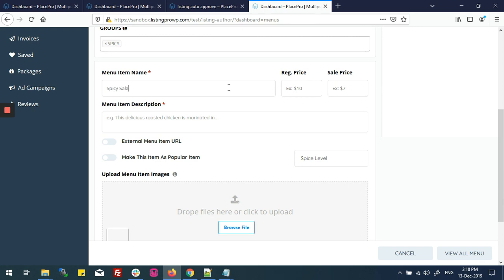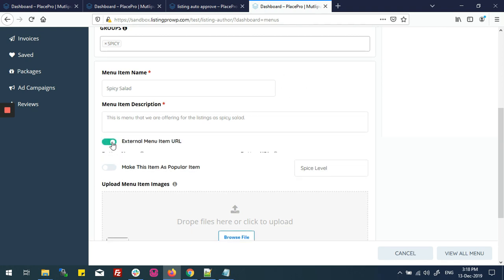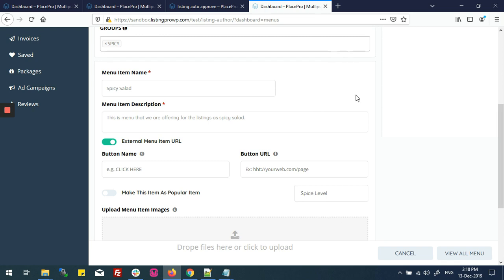I'll set the name to 'Spicy Salad'. Now I'll set the price — the regular price is $12, and if I want to set a sale price, I'll put $10. For the menu item description, I'll type some random text. There is also an external menu item URL option.